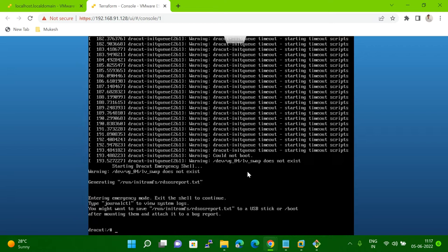So you can see on my screen, this is my system, this is my server, and this server is, as of now, in dracut mode. When a system is going into dracut mode, there are multiple reasons that the server is going into dracut mode.